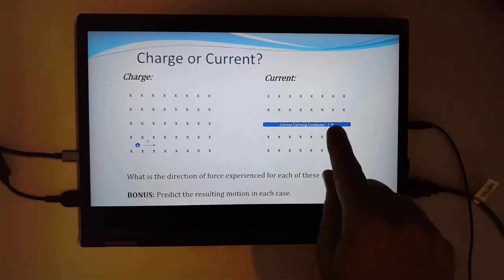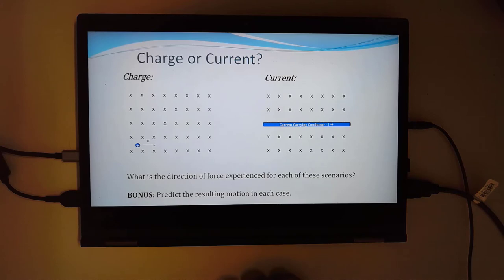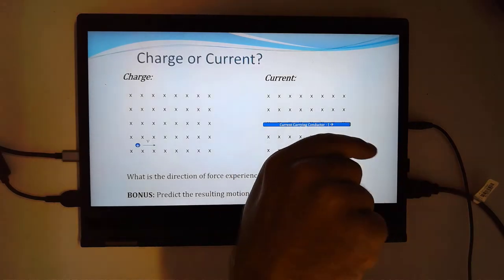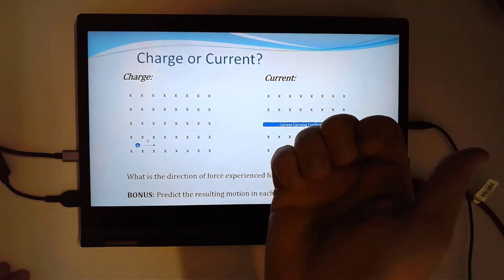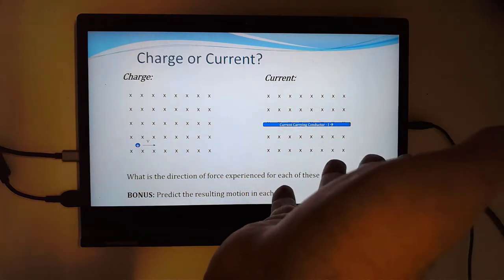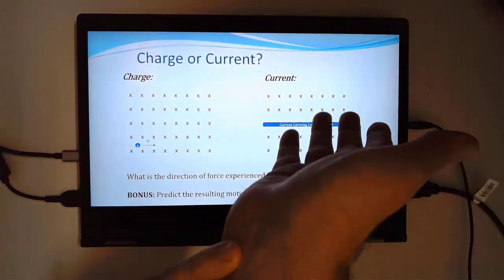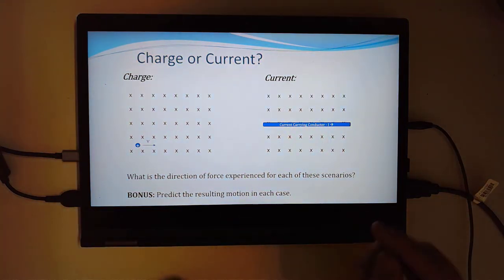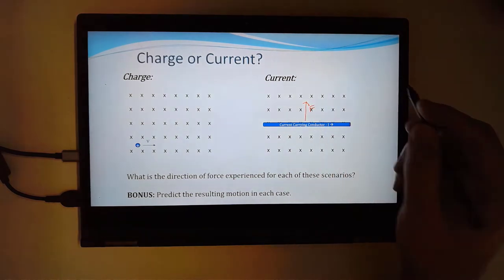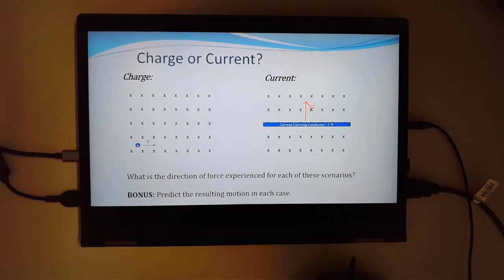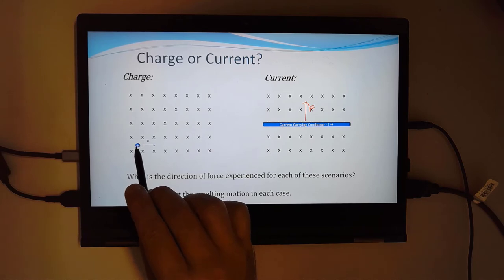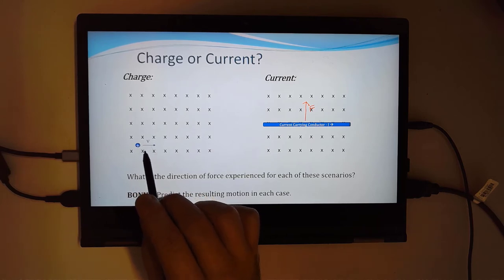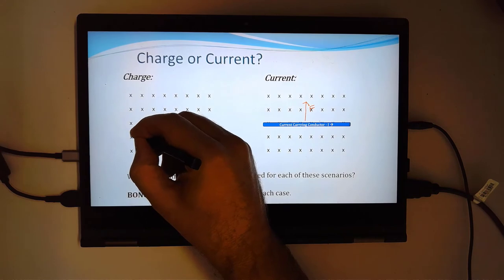I'll start with the current because it's the most obvious. If the current is going in this direction, your thumb needs to point that way. The magnetic field goes into the page, so if you orient your hand you can see your palm is pushing upwards. So you'd expect the force to be upwards, and you'd also expect the conductor to be moving upwards. With the positive charge, it's the same scenario — the velocity is to the right and it will also experience a force acting upwards.